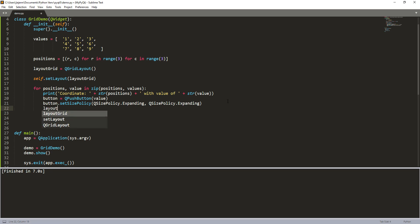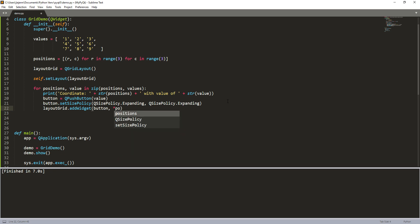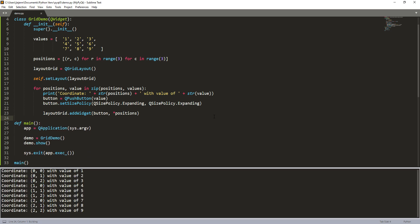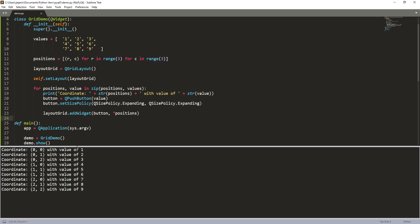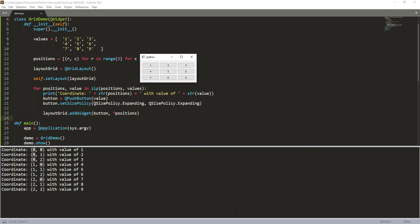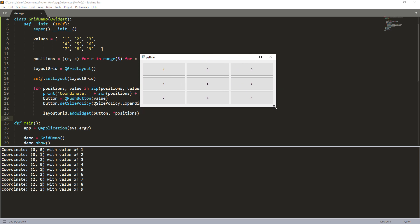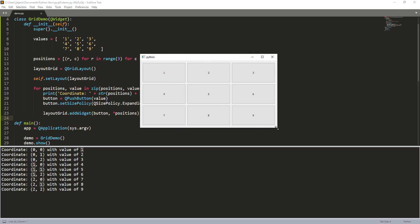And lastly, from the layout grid variable, I want to add the widget. So I want to add the button as well as the position. Now, if I run the script and here, so it prints out the coordinates. So for one is first row, first column, and for the value two will be the first row and second column and so on. So here, let me expand the form. So here you can see that when I increase the size of the form, the buttons also automatically resized by itself as well.